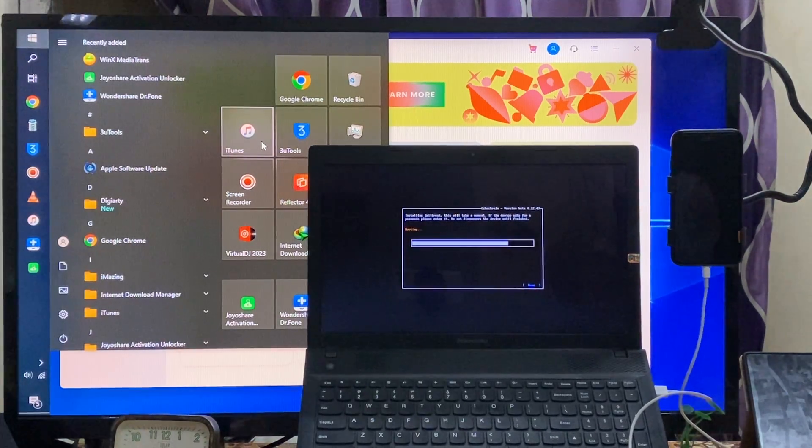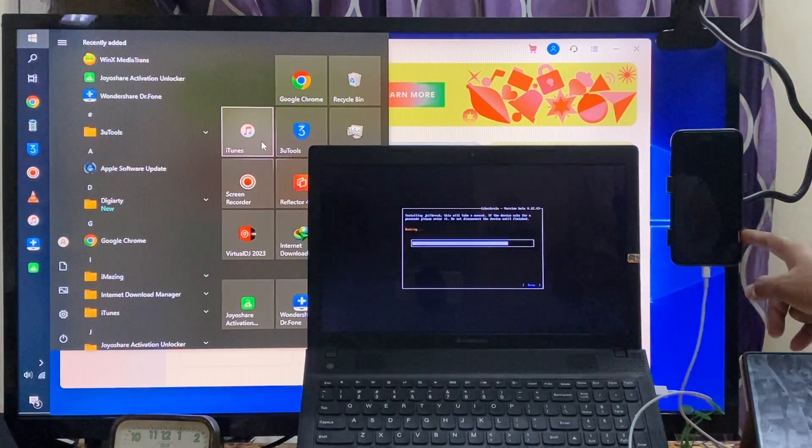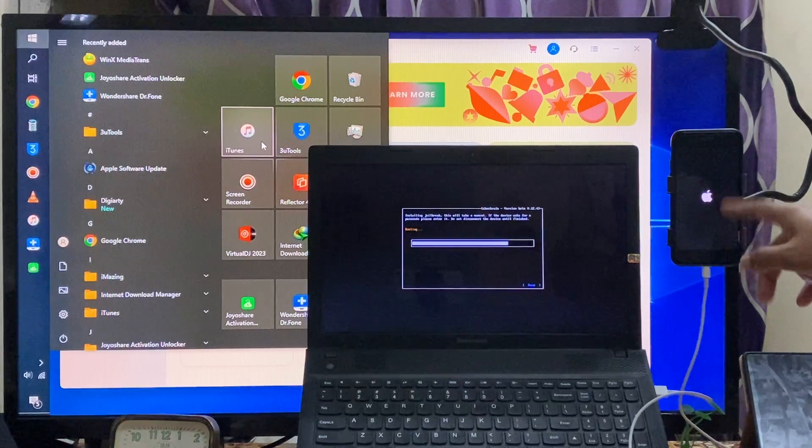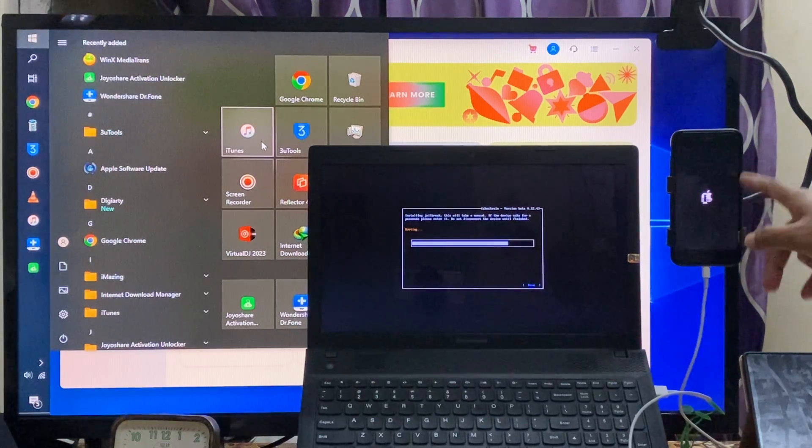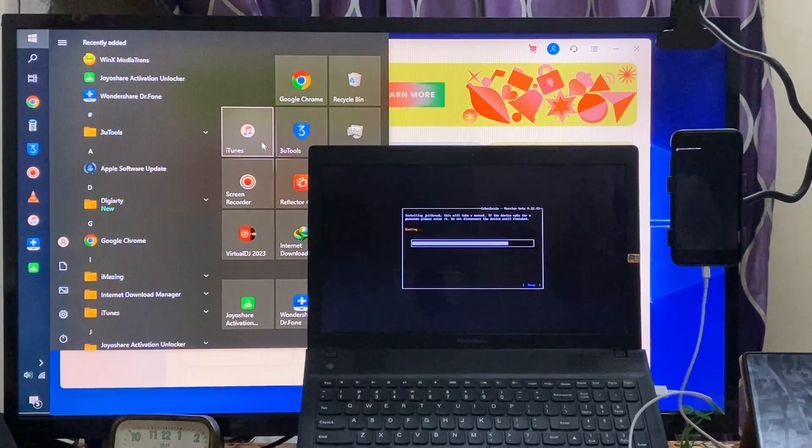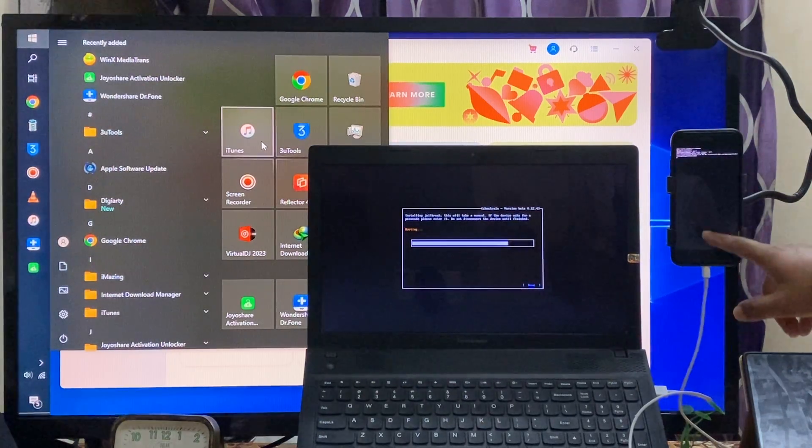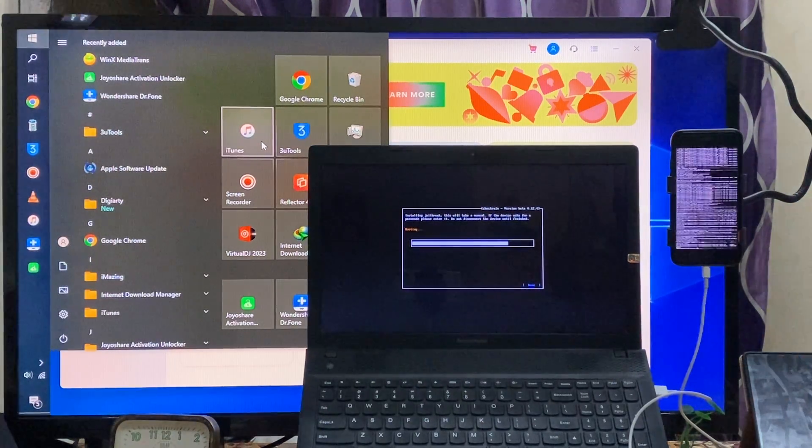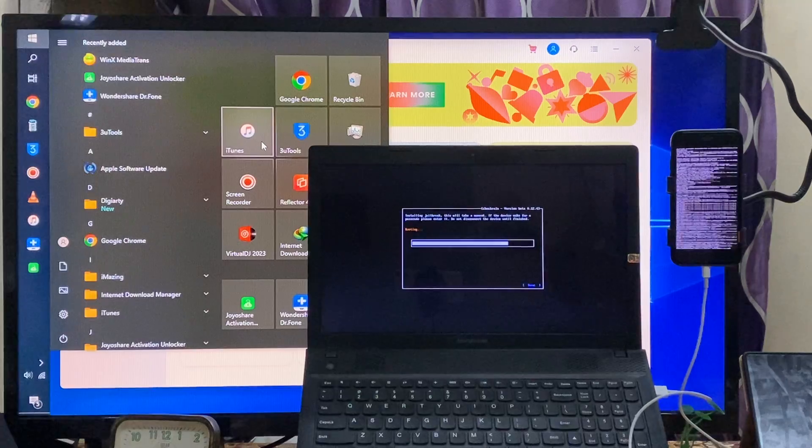Now as we see here this is rebooting and now see the situation of this device. Yes, it's jailbroken. How's it easy guys?